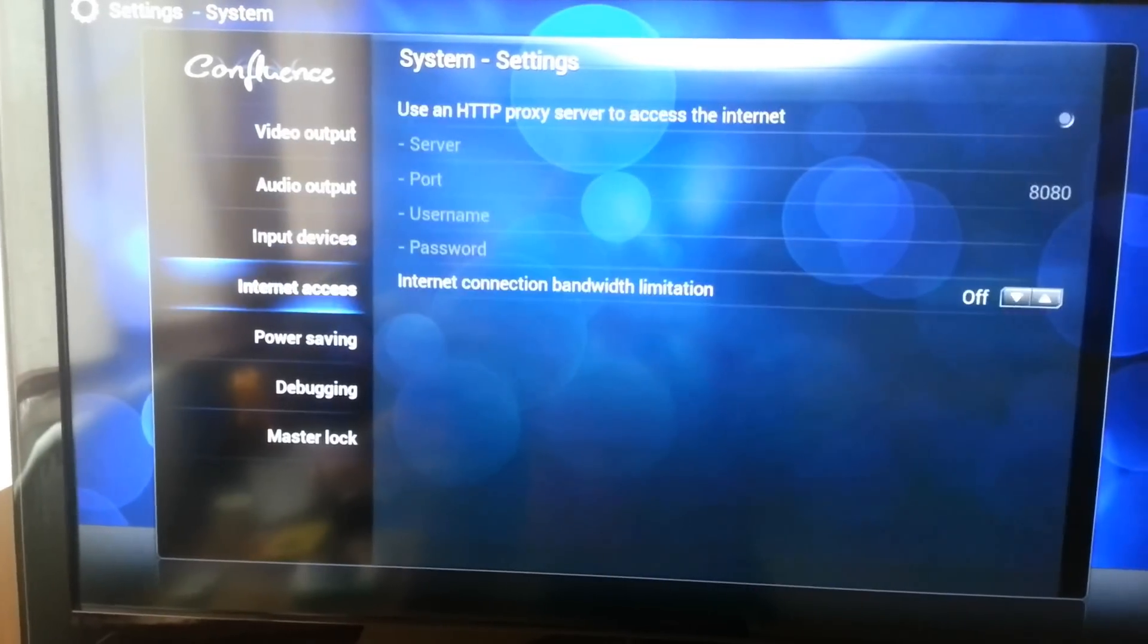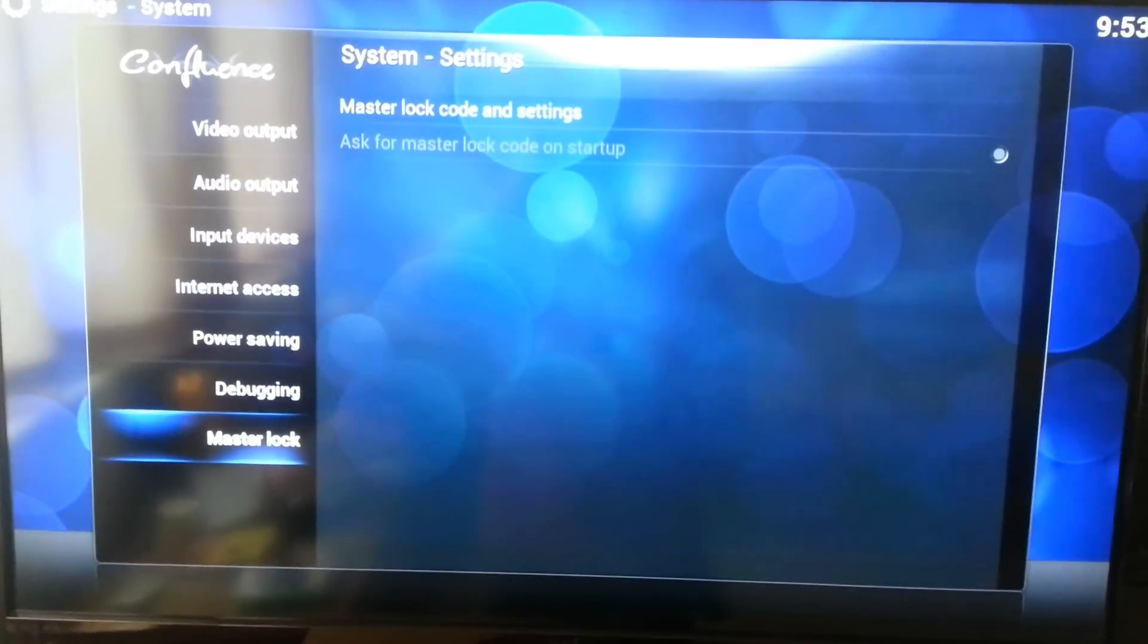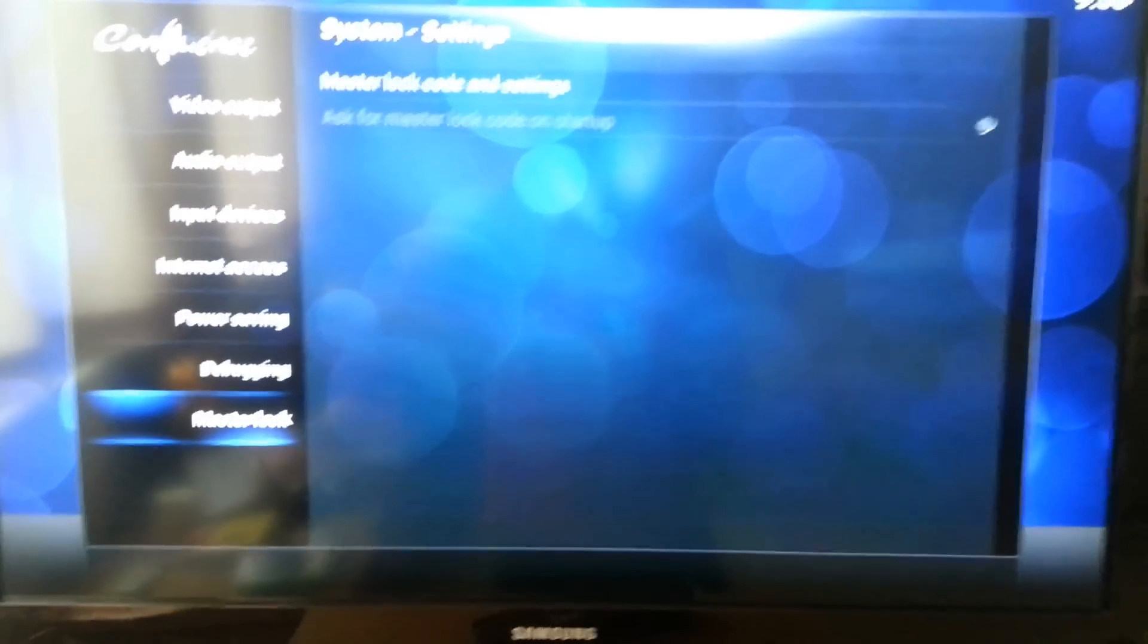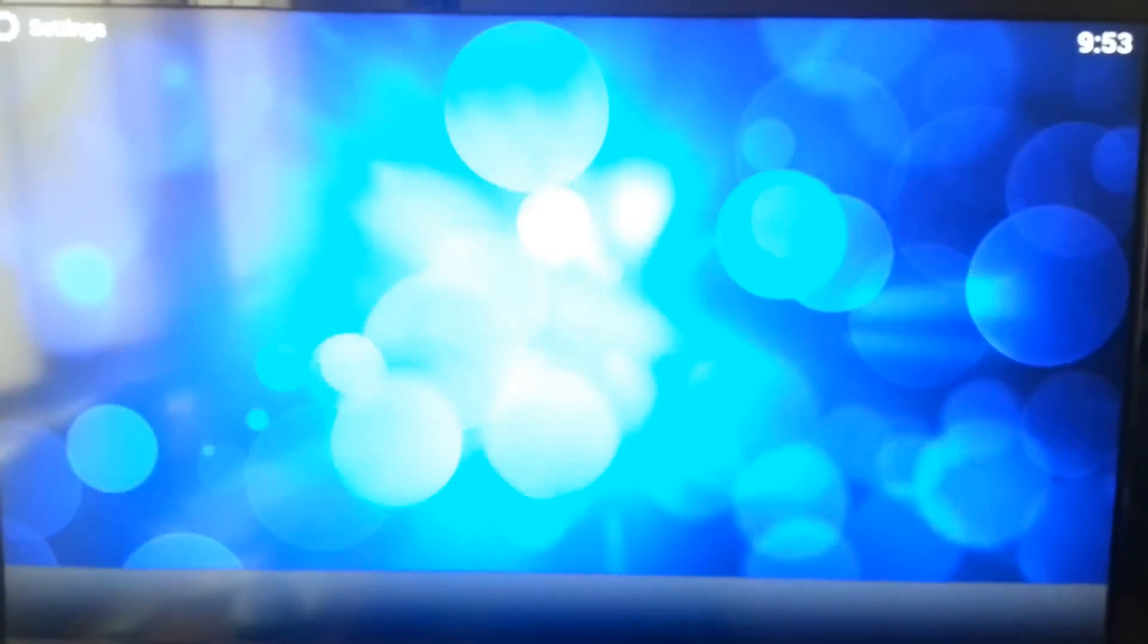I think that's all we need to do on here. By the way, this is the latest build, I think the 4th of July build available from the Raspberry Pi Build Your Own Bits.